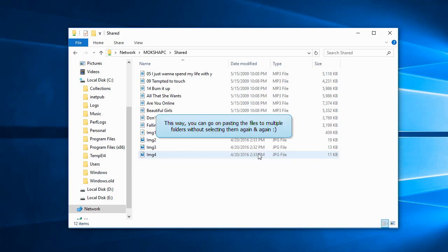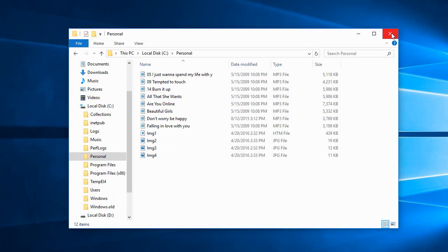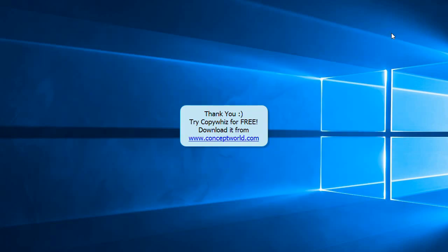You can go on pasting to multiple folders without having to select them each time. Thank you.